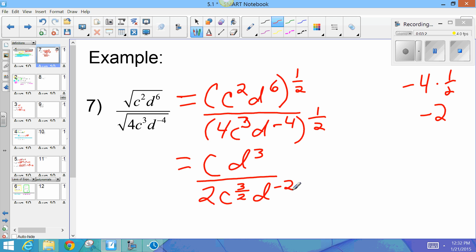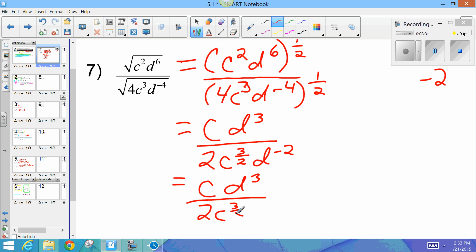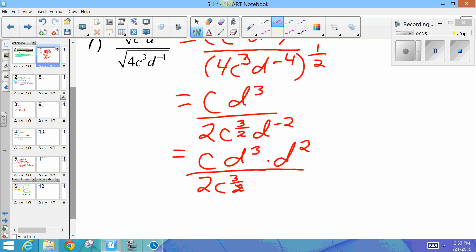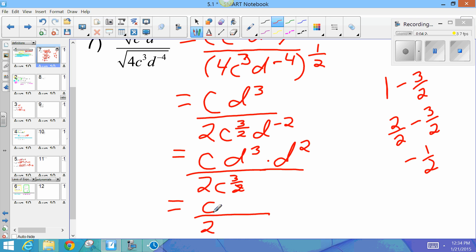Now that negative exponent in the denominator — since it's a negative exponent in the denominator, I'm going to put it on top to make it positive. So I've got c times d to the third over 2c to the three-halves, with d to the negative 2 going up top to become positive d squared. Now I'm going to simplify my c's and my d's. The 2 stays in the denominator. Up top I've got c, and on the bottom I have c to the 3 over 2, so subtracting the exponents: 1 minus 3 over 2 equals 2 over 2 minus 3 over 2, which is negative 1 over 2. So I've got c to the power of negative 1 over 2.